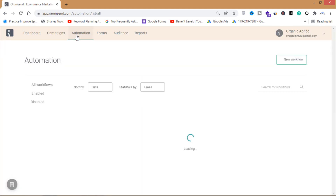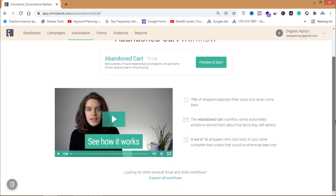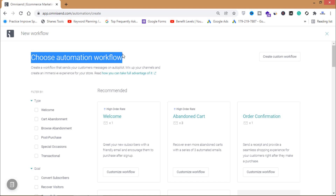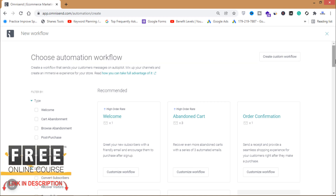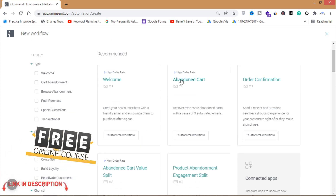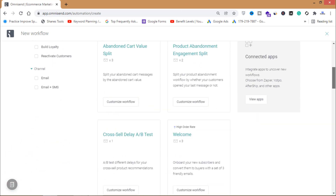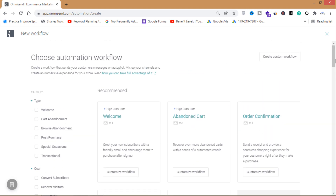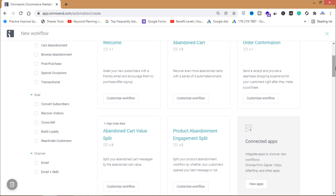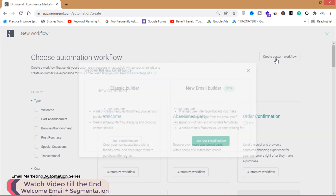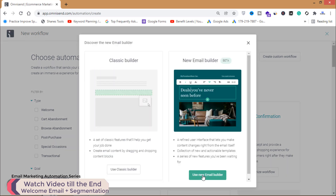Click on Automation, then choose an automation workflow. You can see there are many preset workflows available such as welcome email, abandoned cart, order confirmation, and more. You can select one of these or create a custom workflow. I'm going to click on 'Create Custom Workflow' and then 'New Email Builder'.